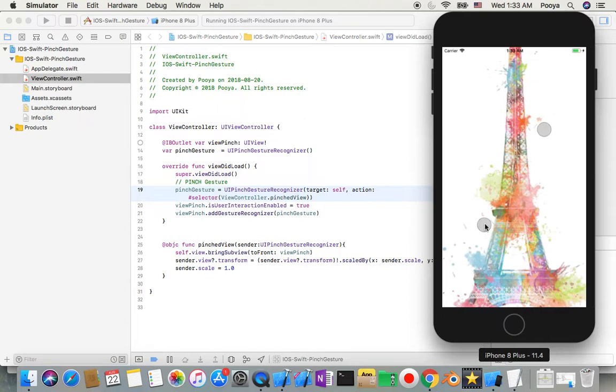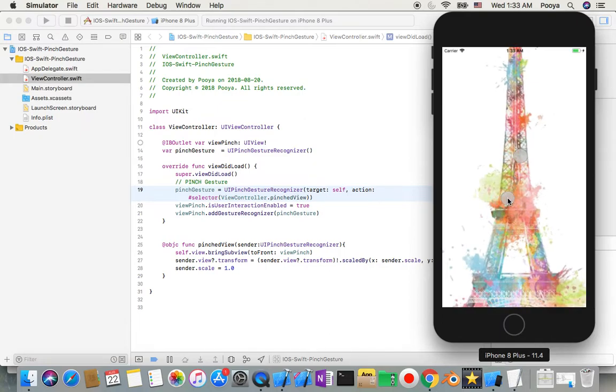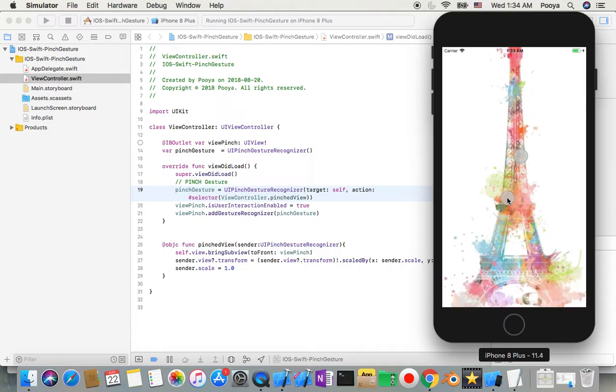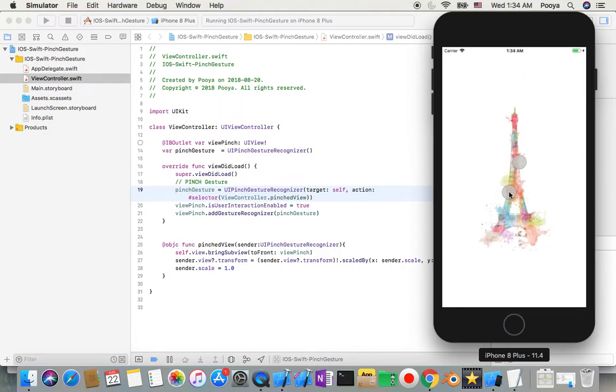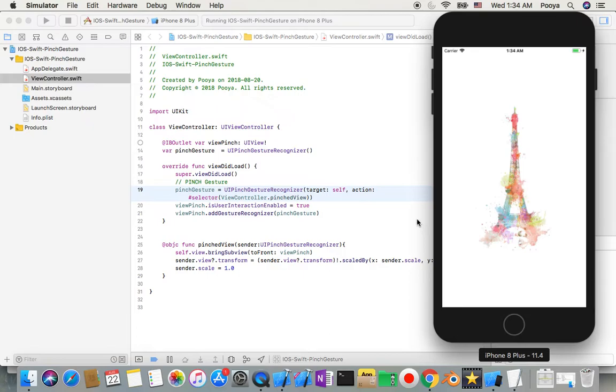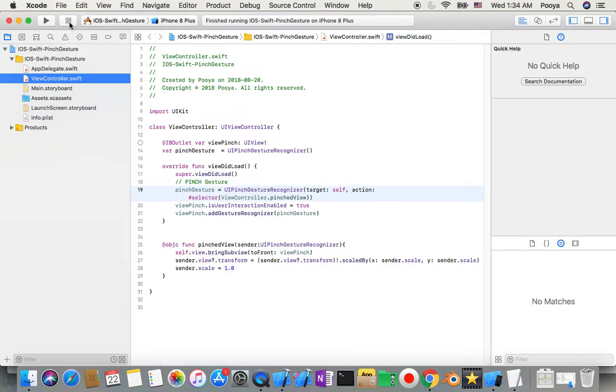Or I can say, okay I want to make it smaller. So I bring the two fingers together and the picture will become smaller. Let's start our project. First of all I'll close this.